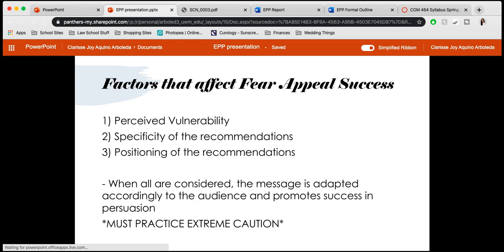If you're going to use fear appeals within your persuasion or argument, you must practice extreme caution, because this can be highly unethical. Some people know they're using someone's fears as a way to promote their side, which might seem abrasive or intrusive. So you must practice extreme caution.